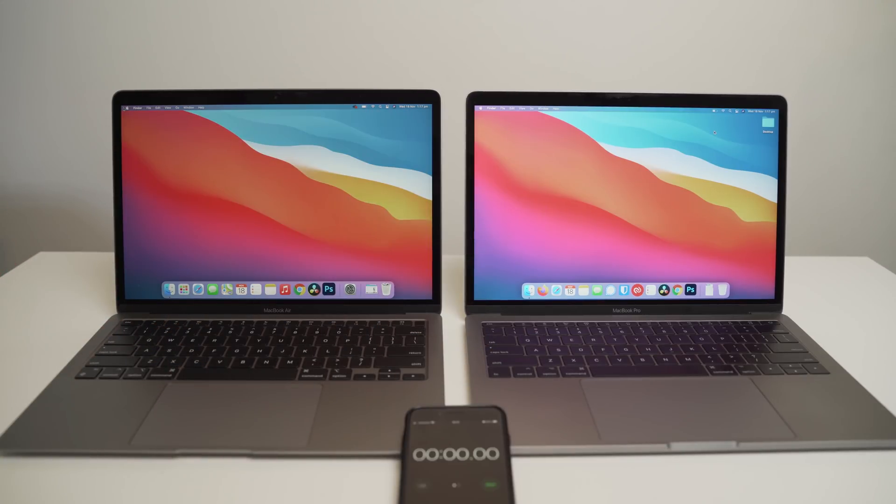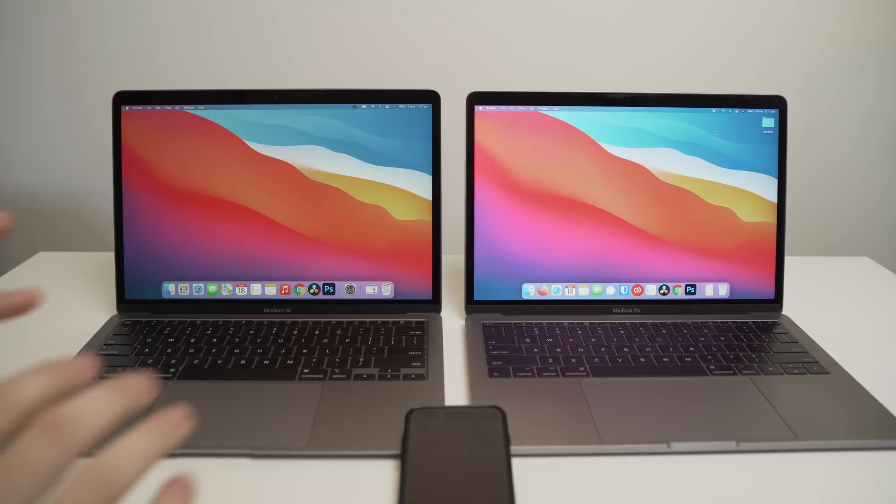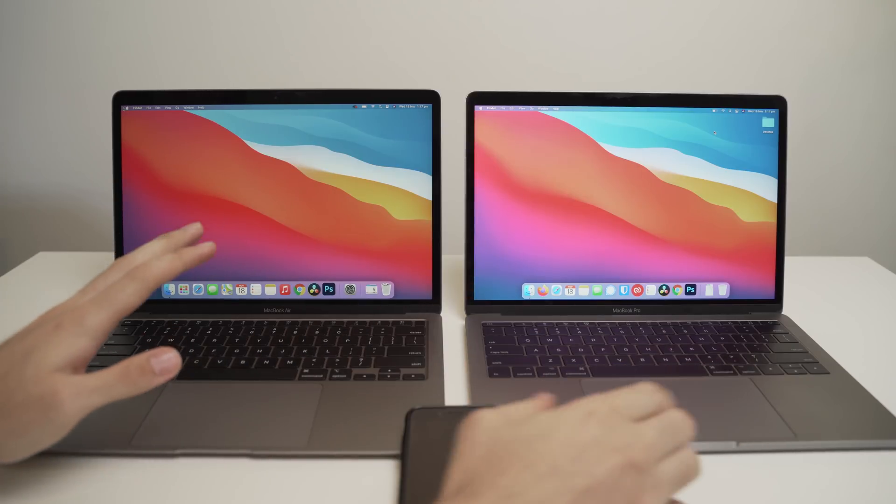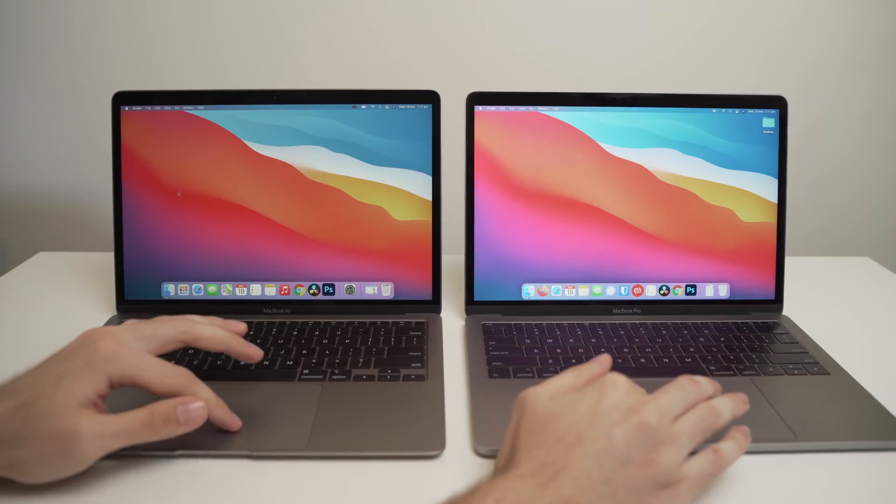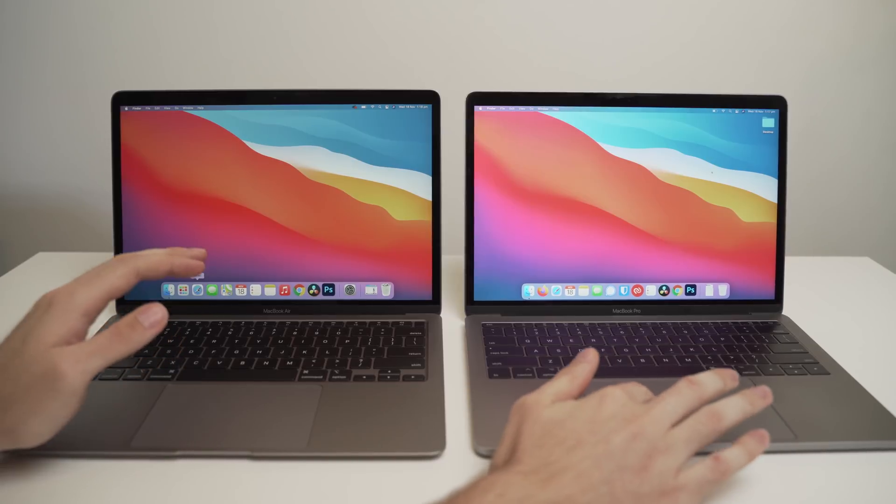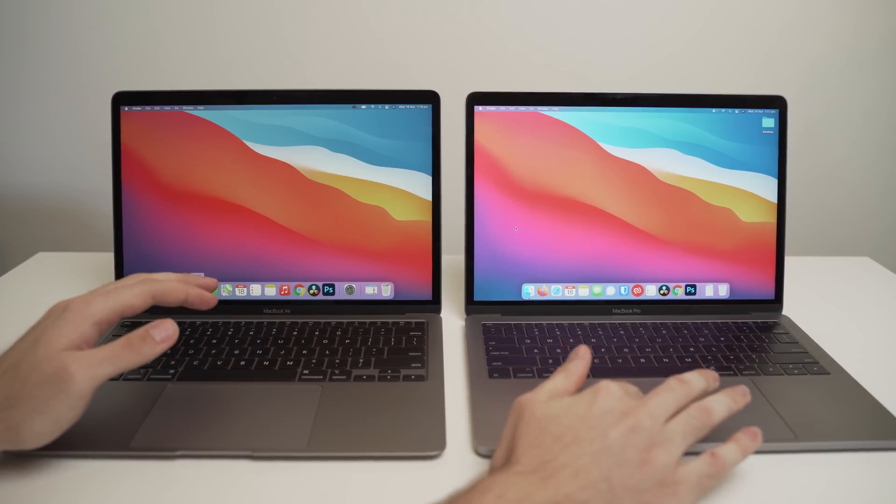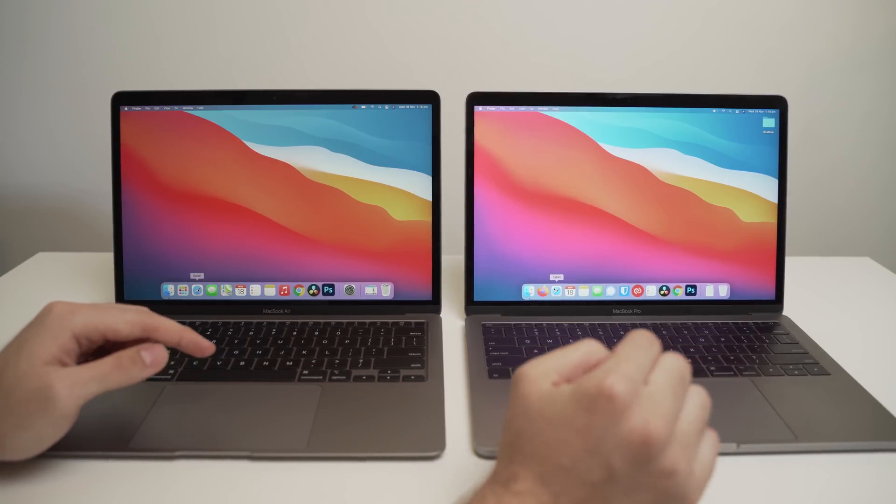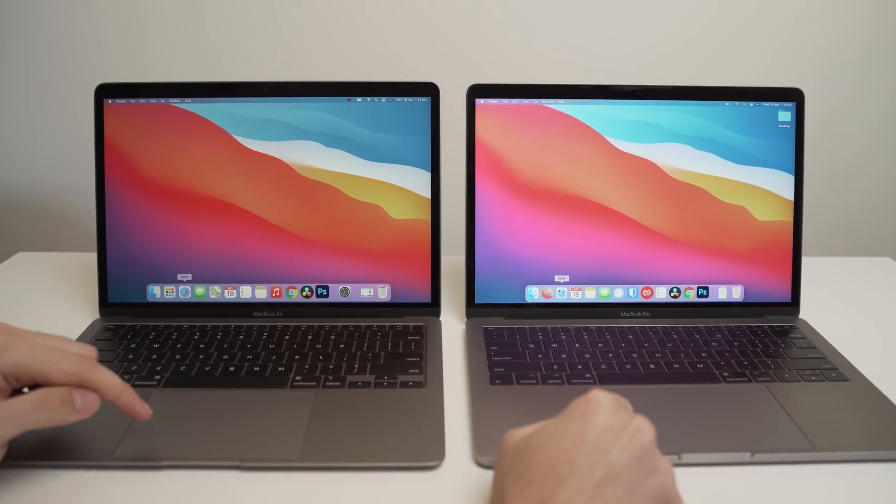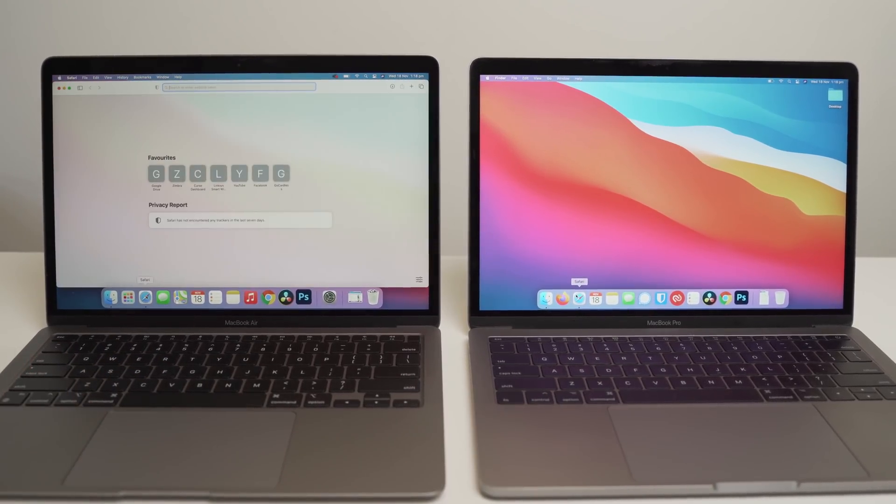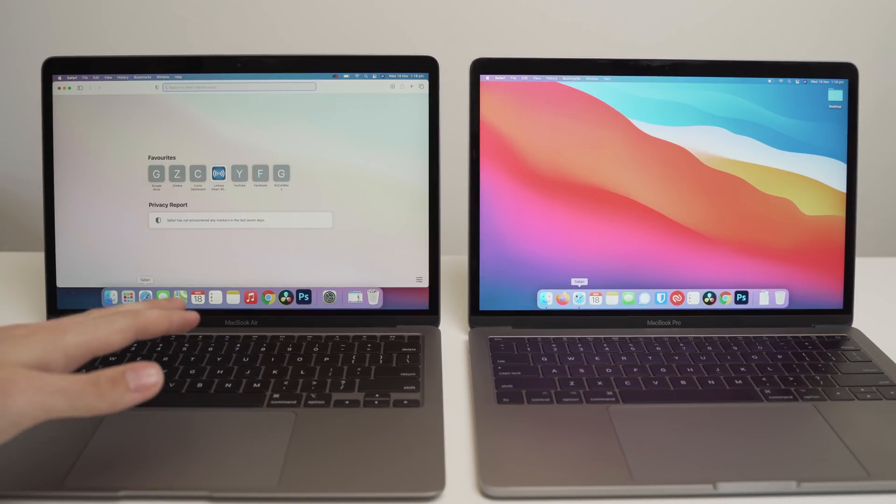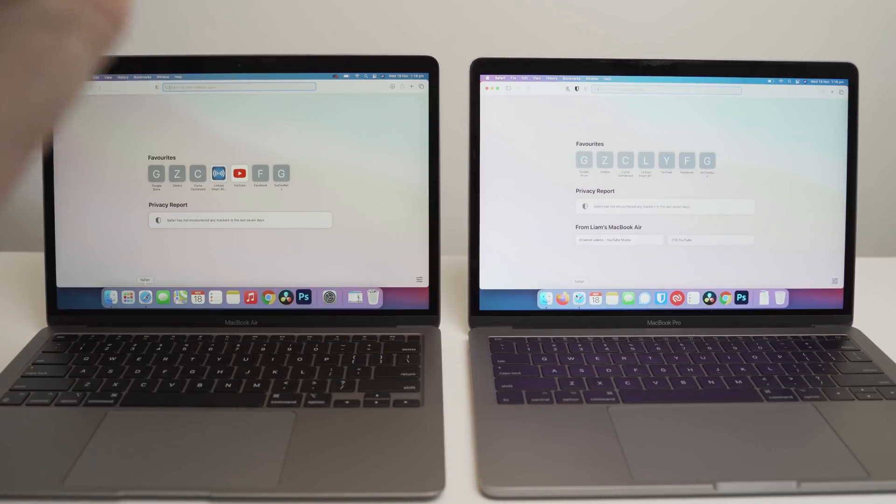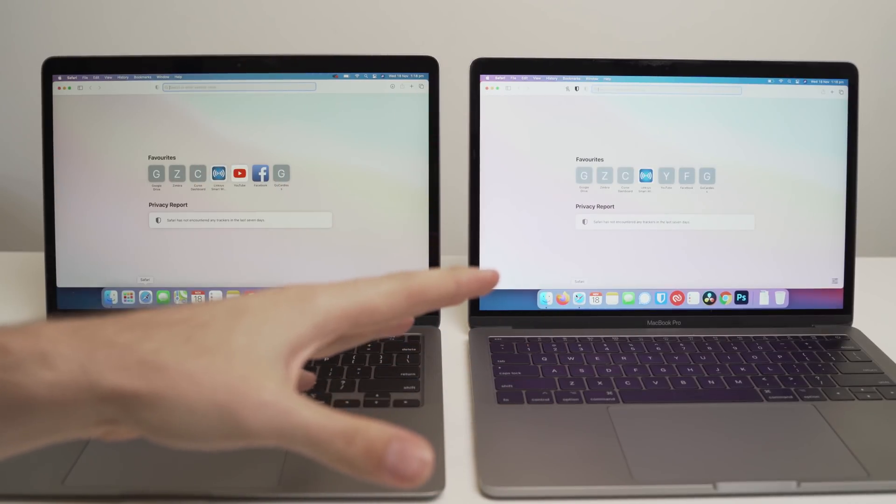So moving on to some more app-based tests. I'm not going to get too technical in this video. I wanted to mainly focus on just everyday usage rather than just spitting out a graph on the screen. So what we'll do first of all is start up the new Safari app. I'll take my phone away. We don't really need a timer for this. Now, if you noticed in the last video, the MacBook Air was a ton faster than the MacBook Pro.